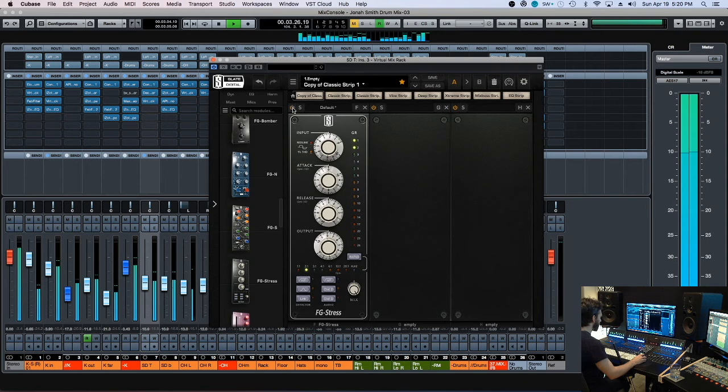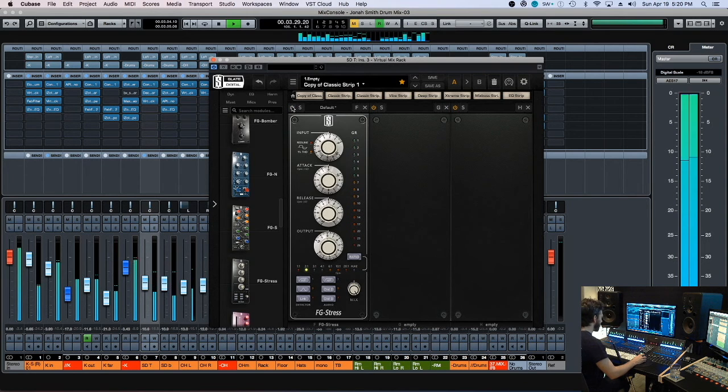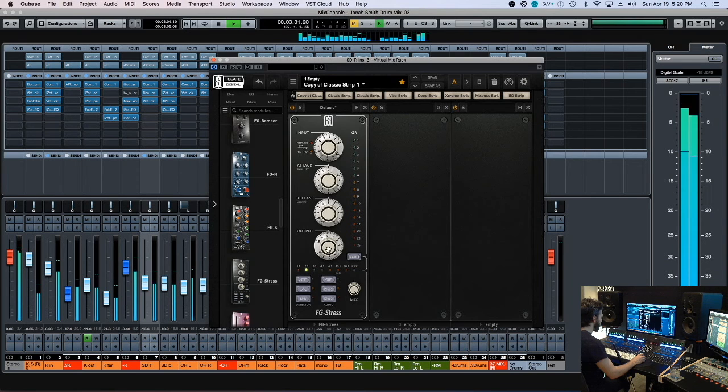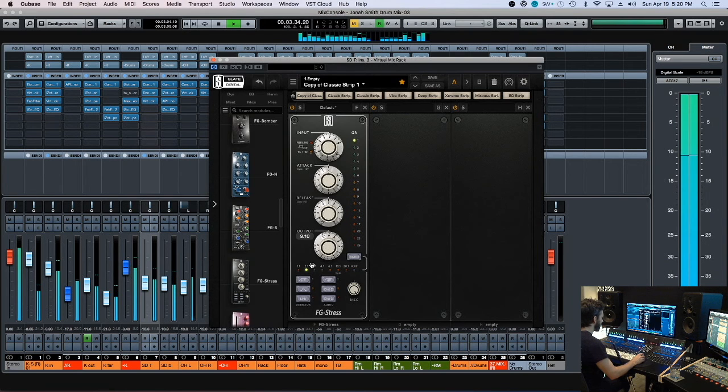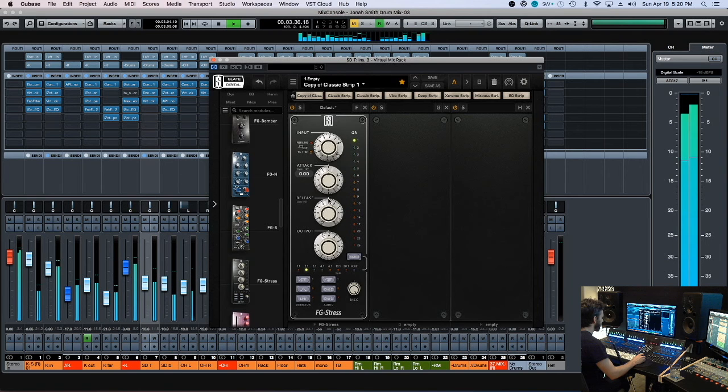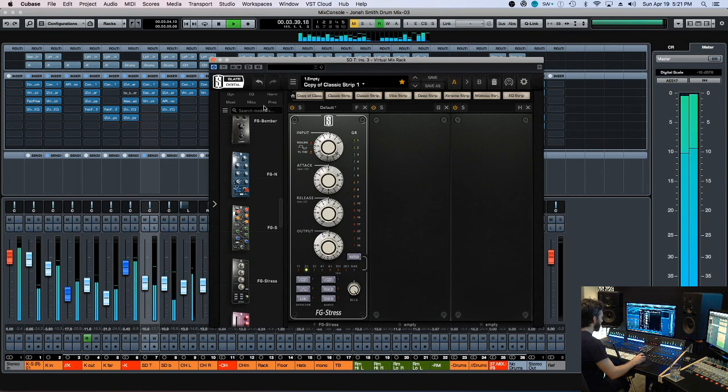[Playing back the mixed track with vocals and instrumental]